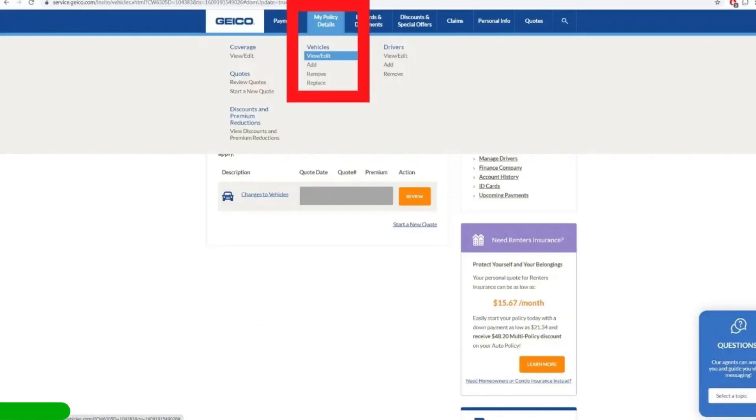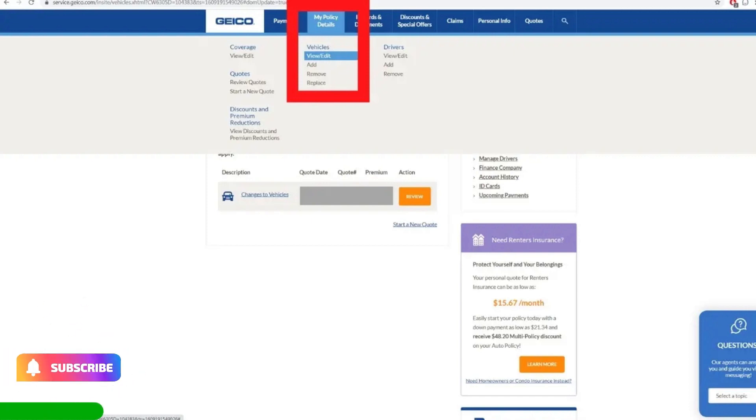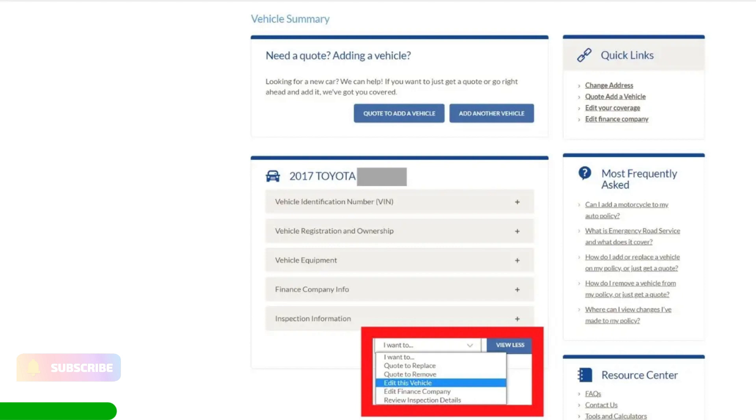From the top bar menu, click on My Policy Details. Under the Vehicles tab, click on View Edit. On the next page, at the bottom of the page, click on the I Want To button.